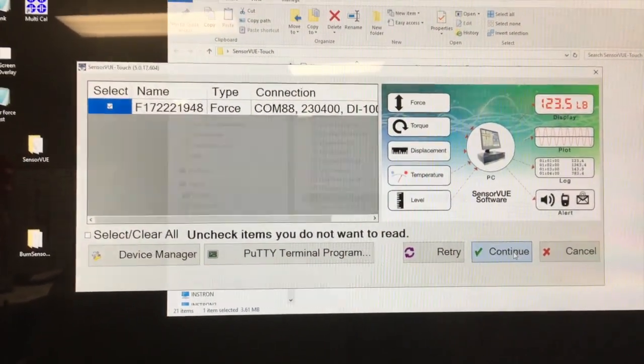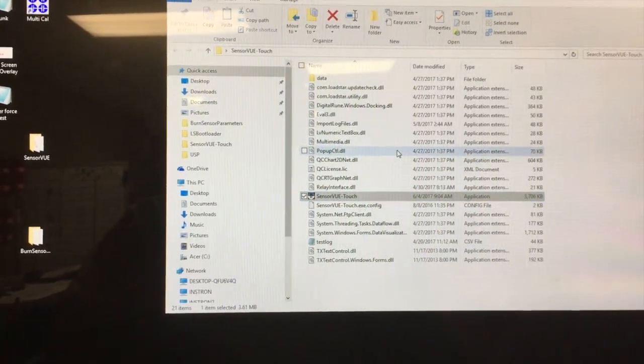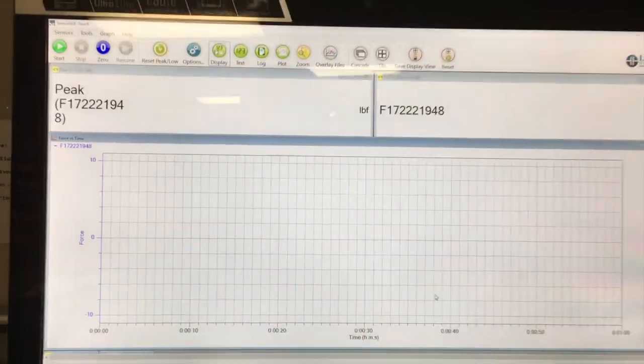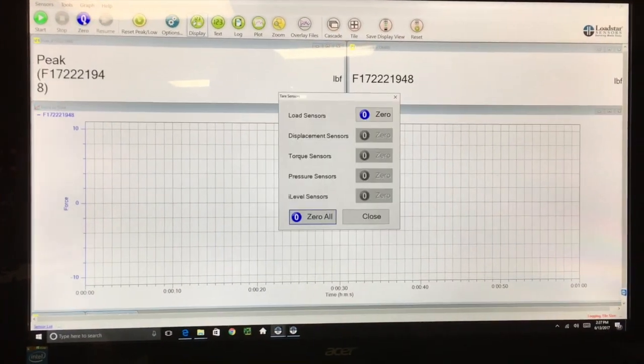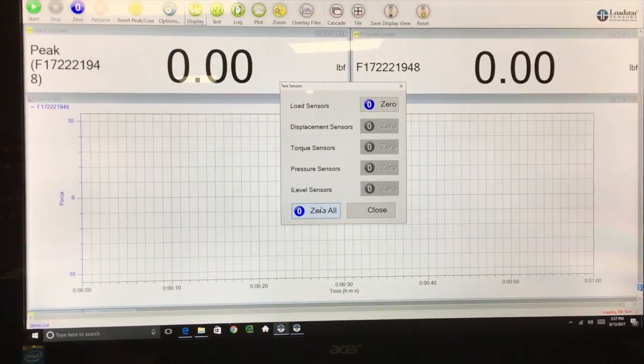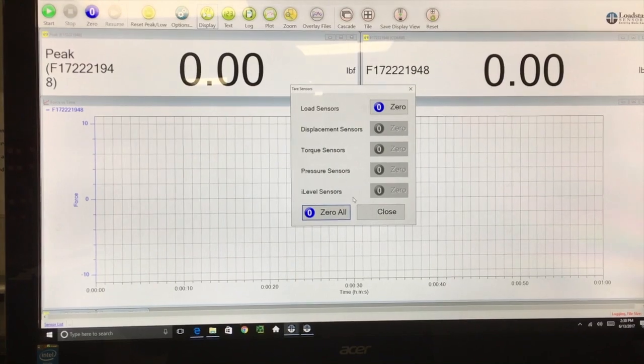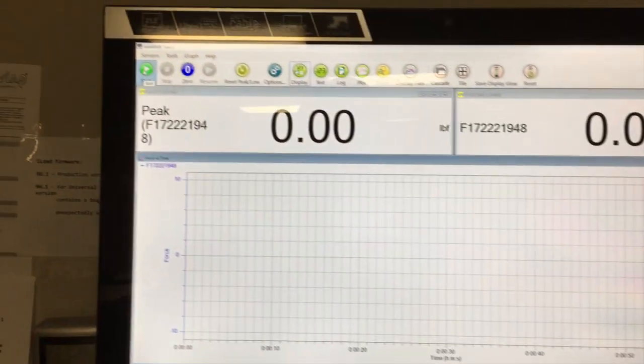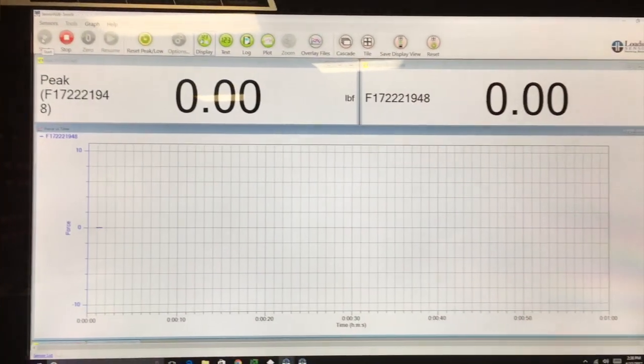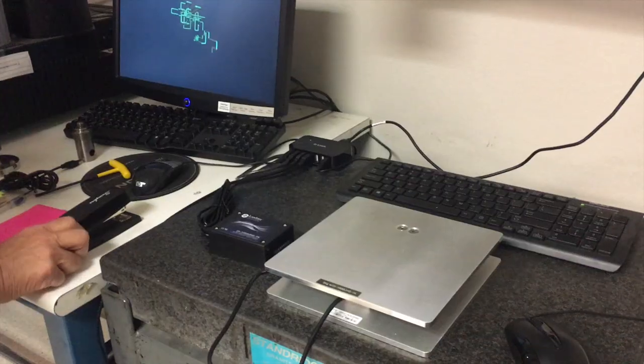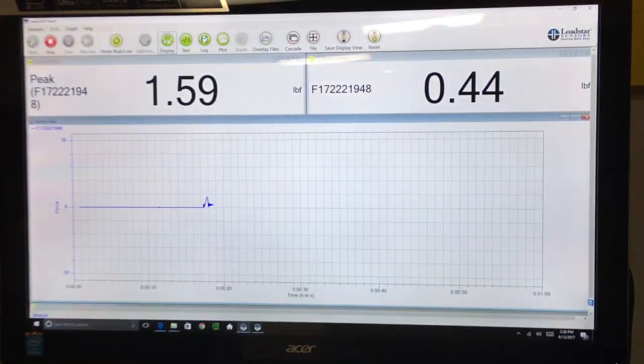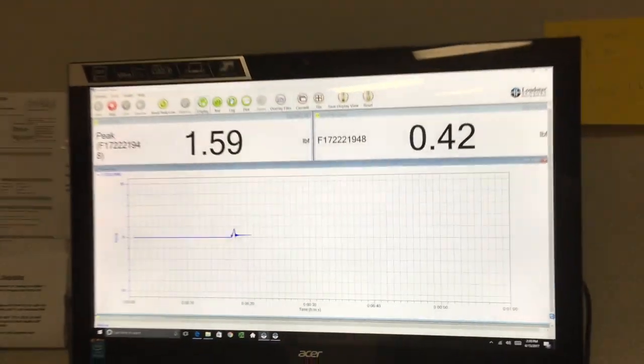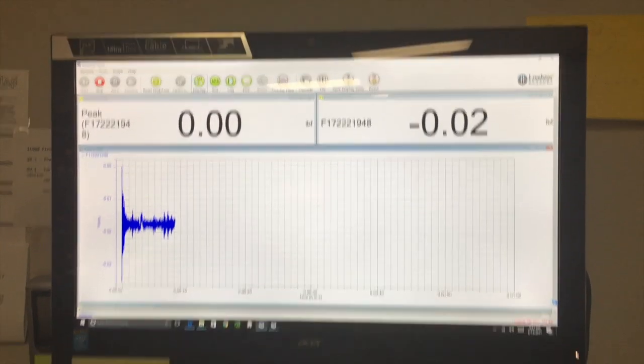Once the program starts, you can tare the initial value of the sensor to zero, then close it and start. Let's place the stapler on the scale. Now the stapler weighs about 0.42 pounds, but we can tare it out by clicking on zero, and then we can start our test.